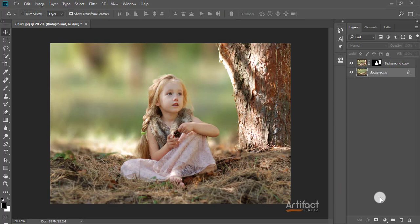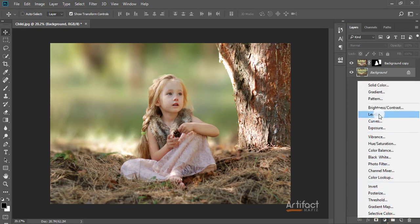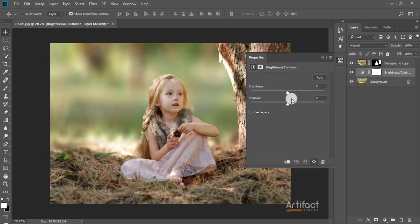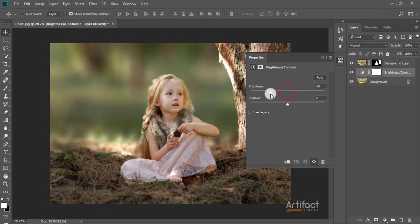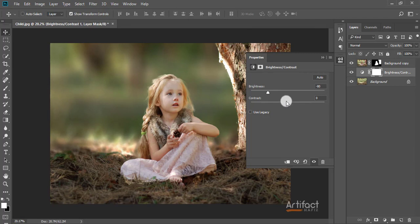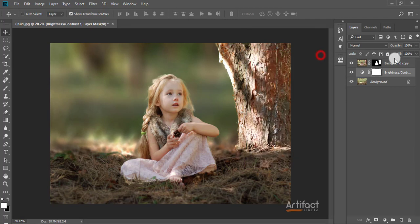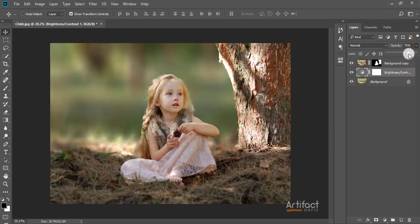Now I'm going to make this layer a little bit darker. I'm going to Brightness and Contrast and decreasing the brightness to around minus 18 — that's enough. Now I'm just decreasing the opacity a little bit; 75% opacity is enough.